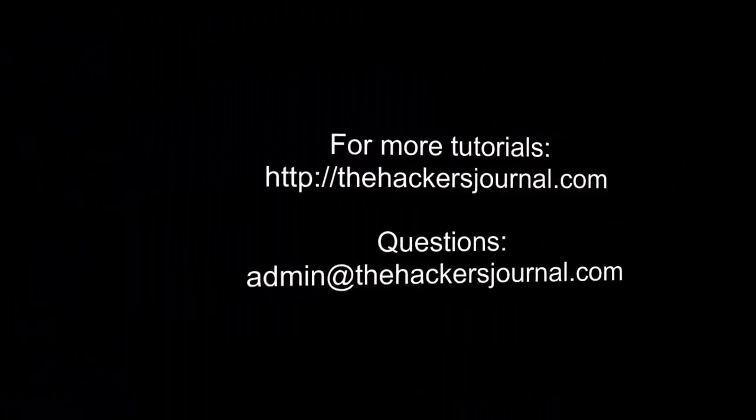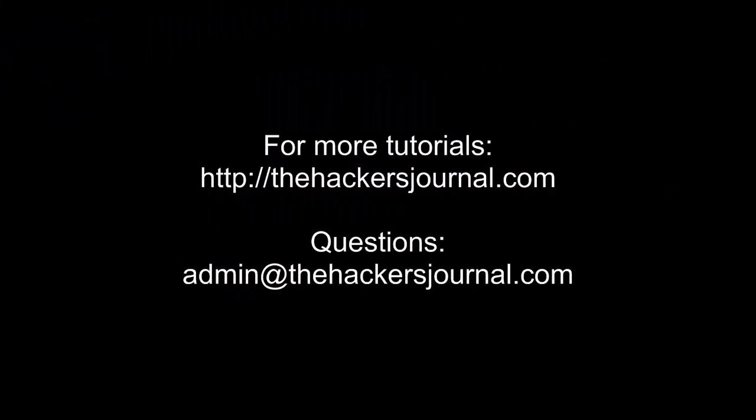And that is it for this tutorial. For more tutorials, please go to TheHackersJournal.com.